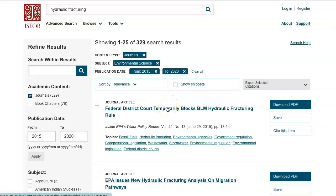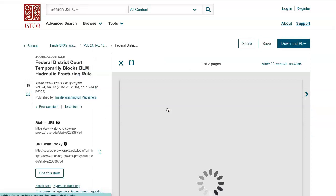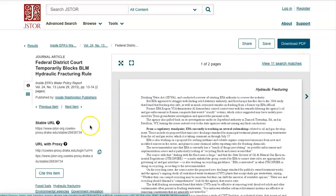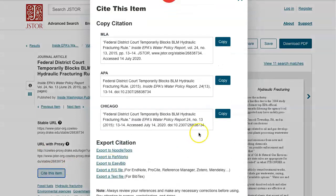If you want to look more closely at one of your results, you can simply click on the title and see a preview of the article. Download the PDF here in the upper right corner. You can also get a stable URL — a stable address to this particular article for bookmarking for later. And you can also cite this item by clicking here, which allows you to see all the traditional citation styles as well as the ability to export it to different citation tools.